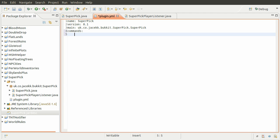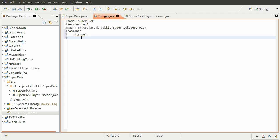The name of the command we're going to have people enter - let's have two. Let's have pick on and pick off for Super Pickaxe on and off. So we need to define a description for this command, which is going to be 'enables the super pick.'